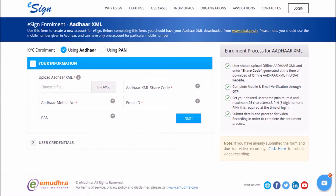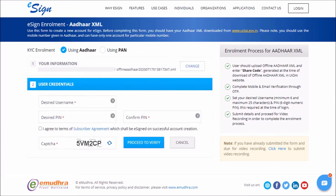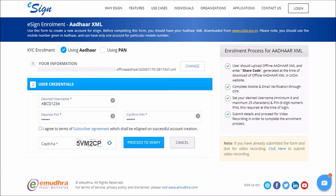Now go back to the eSign enrollment page. Here, select the Aadhaar XML file by browsing and opening the file you just downloaded. Fill in all other details and create an eSign username and 6-digit PIN of your choice. Remember these, as the eSign username and 6-digit PIN are required to log in to your eSign account whenever you need to sign a document in the future.